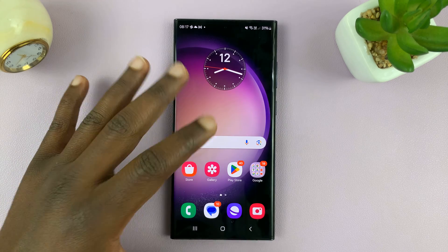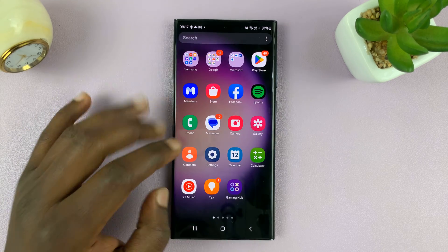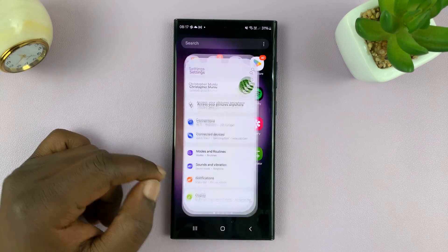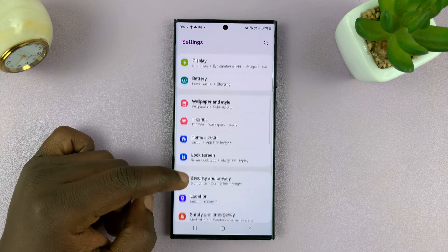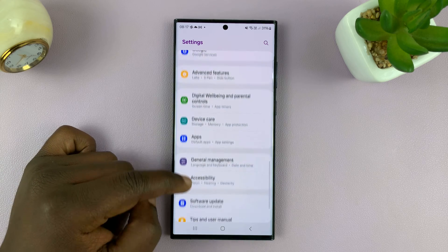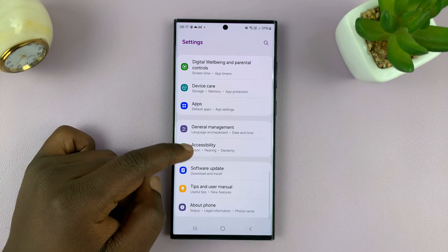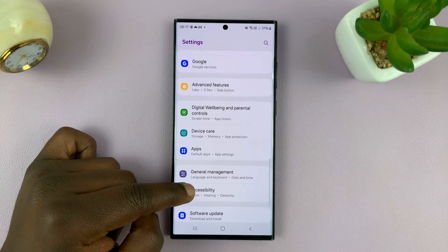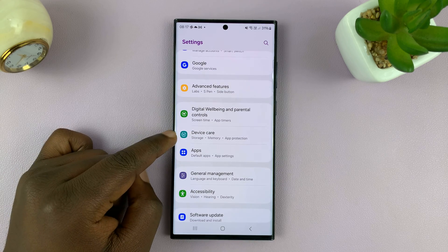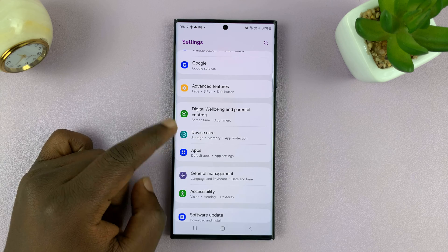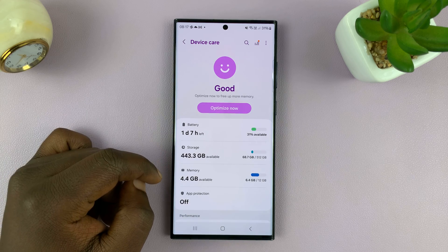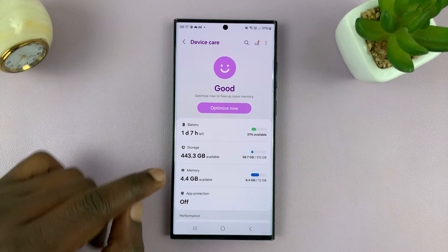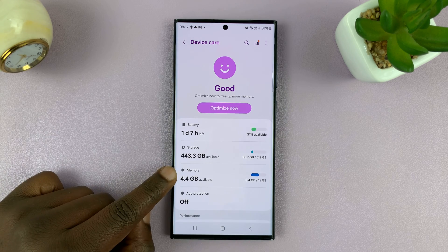On your Galaxy phone, just go to Settings. Under Settings, scroll down to Device Care and tap on that. Under Device Care, tap on Memory.